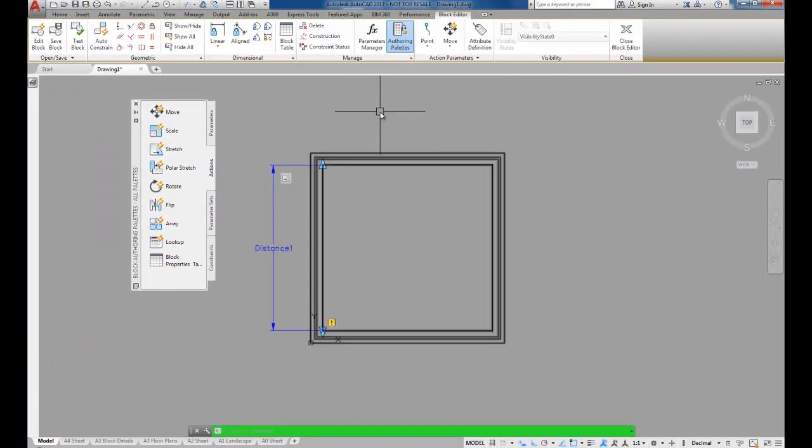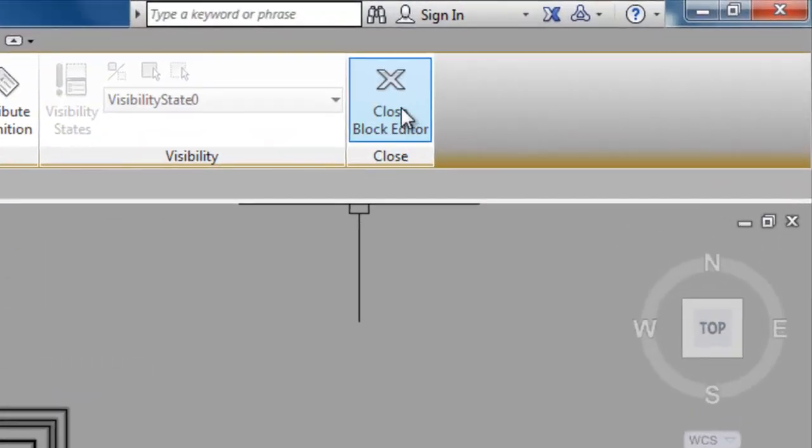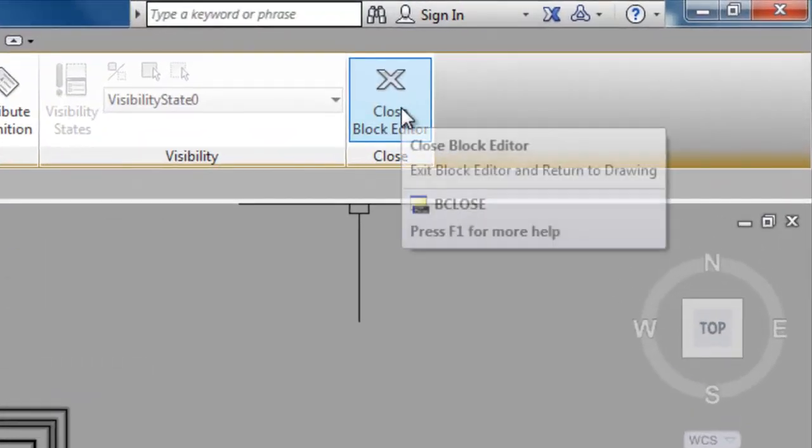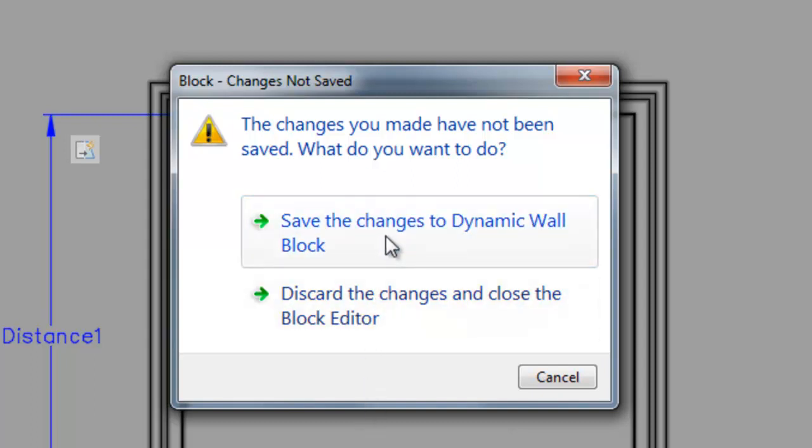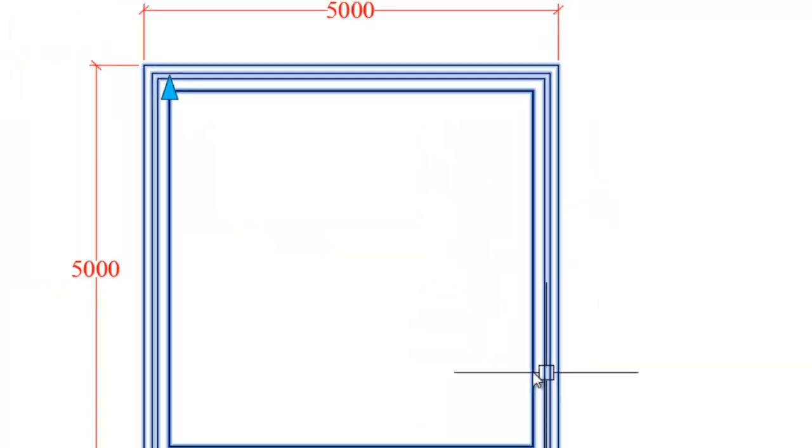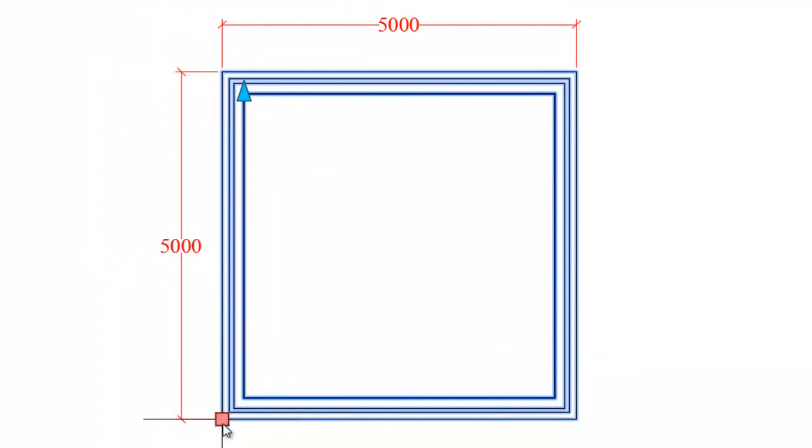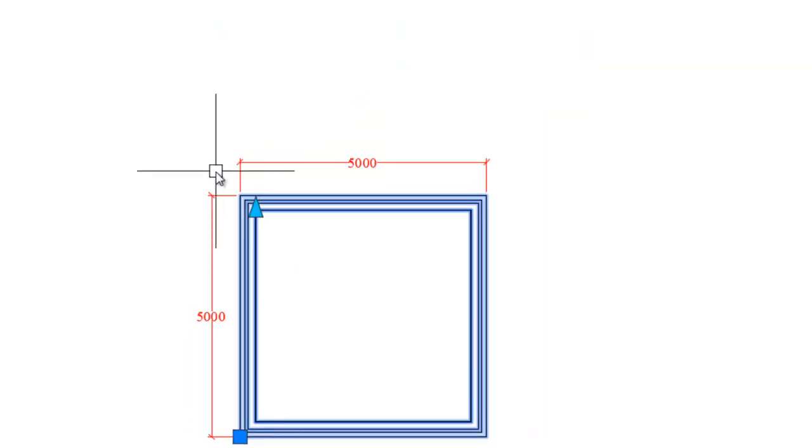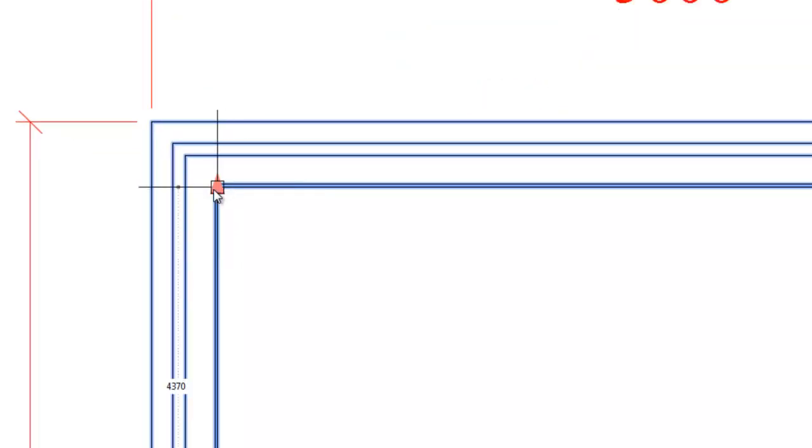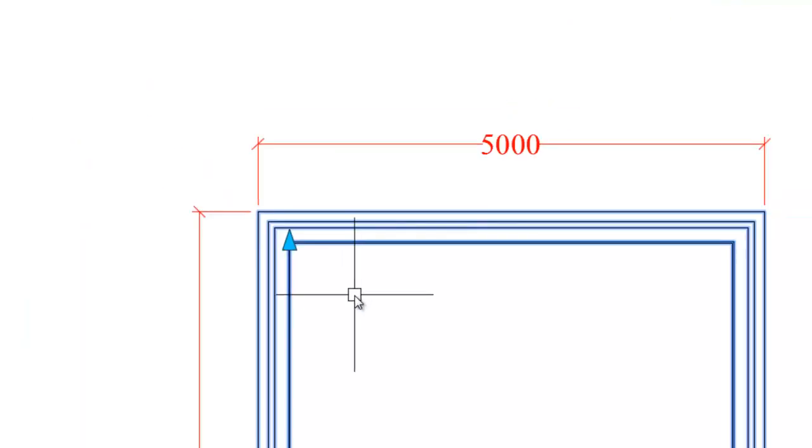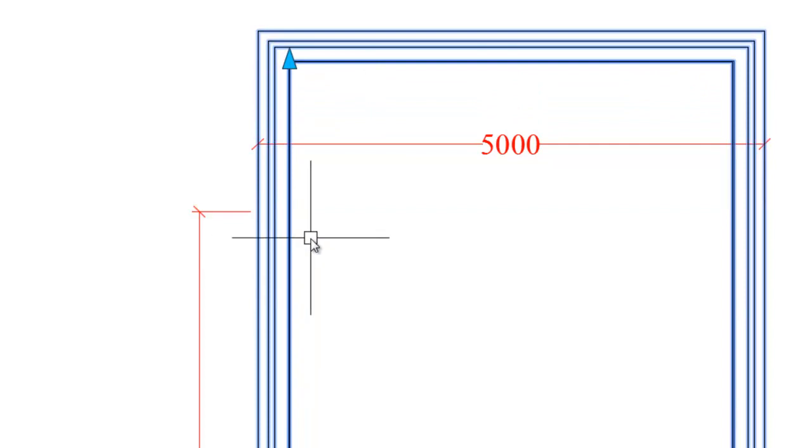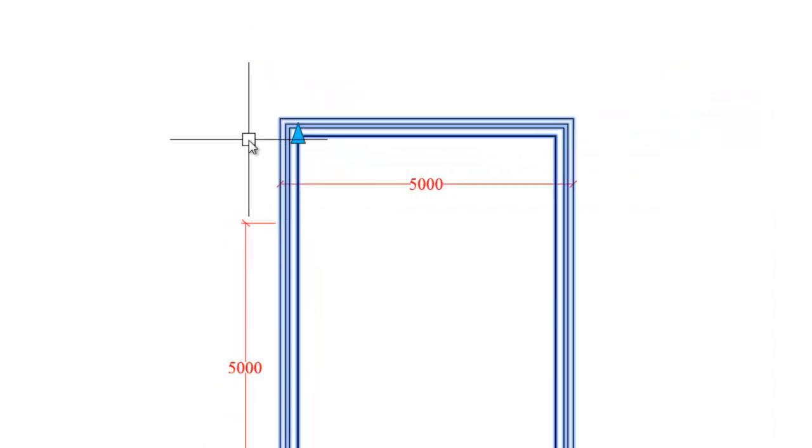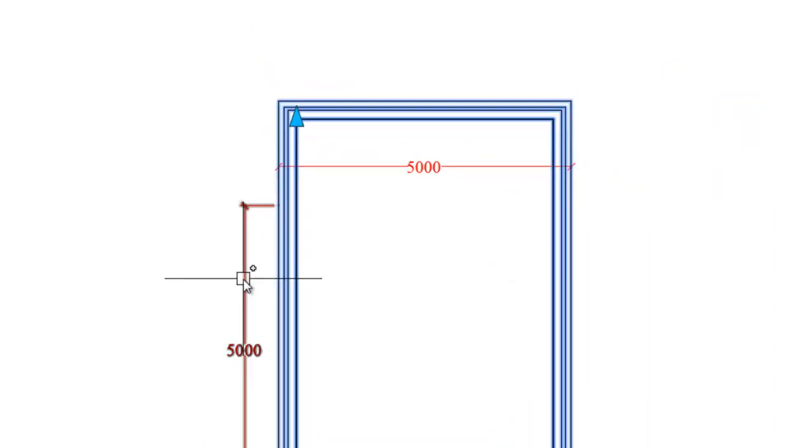At this point I'm going to test to make sure that's working. I'm going to go up onto the ribbon, the very last tab. I'm going to click close block editor and save changes to dynamic wall block. Now when I click on the wall you can see I've got this base point down here. That was the base point that I gave it when I used the pick point tool. I've also got this little arrow up here which will allow me, when I click on it, to stretch the walls to wherever I want.